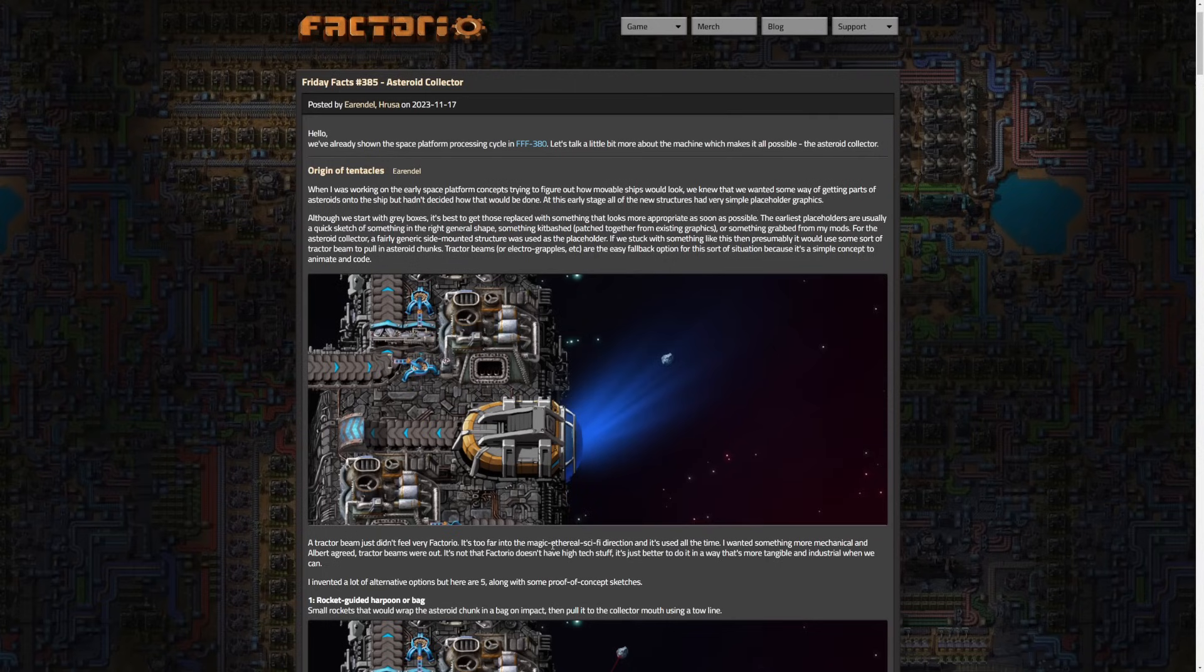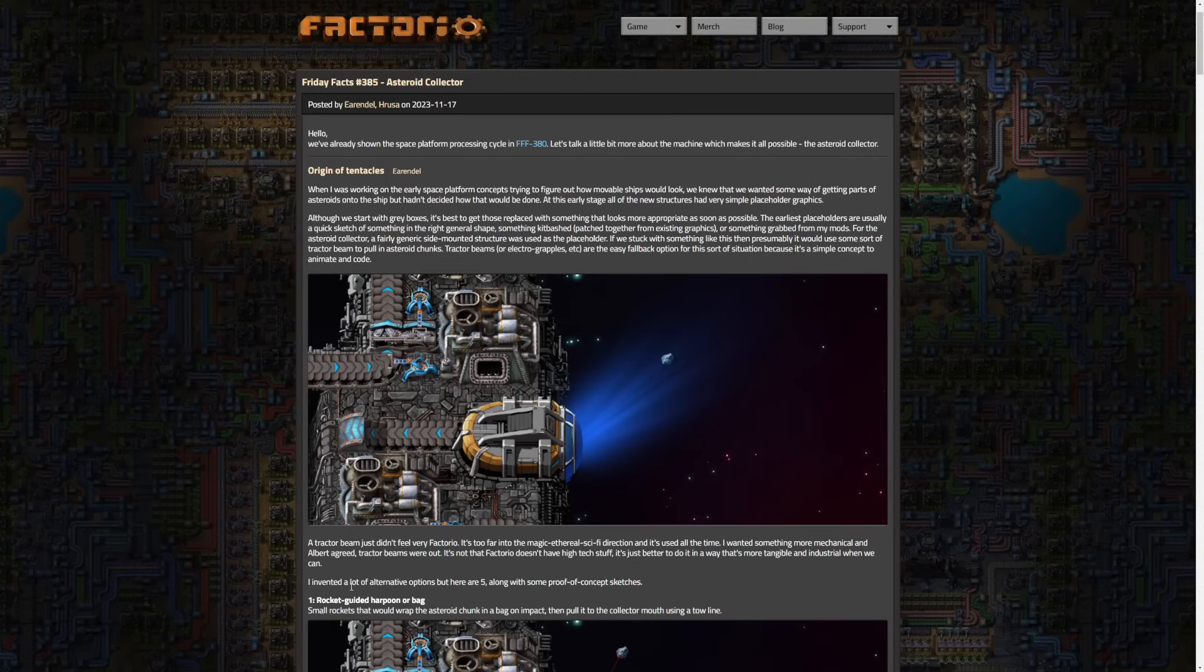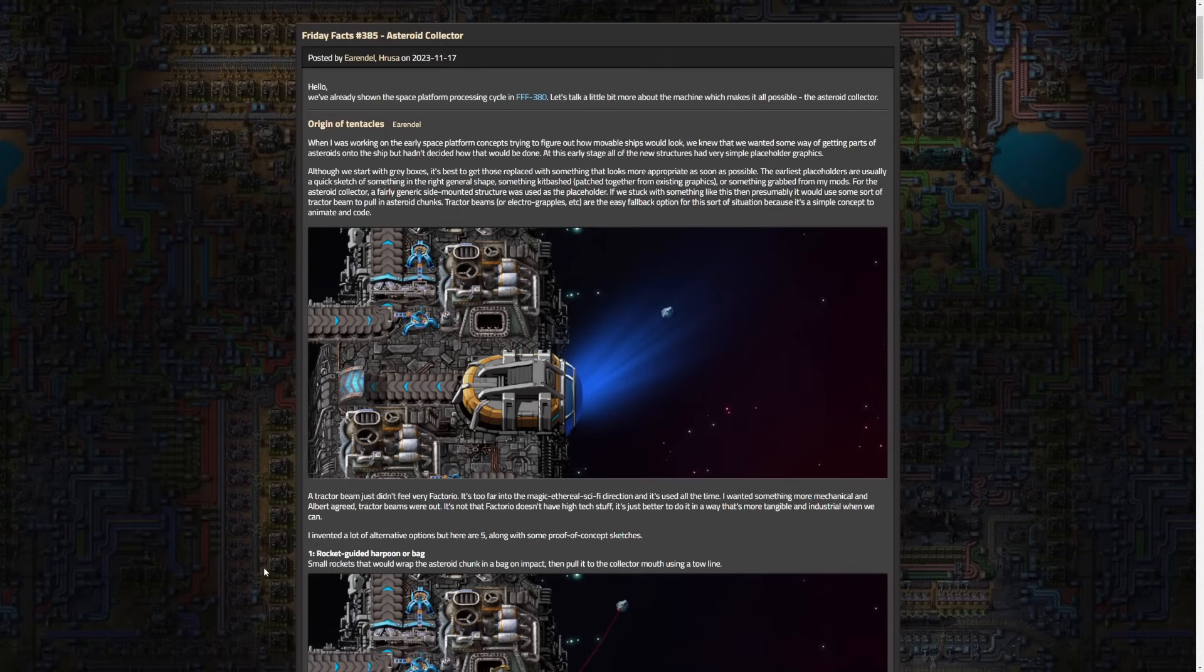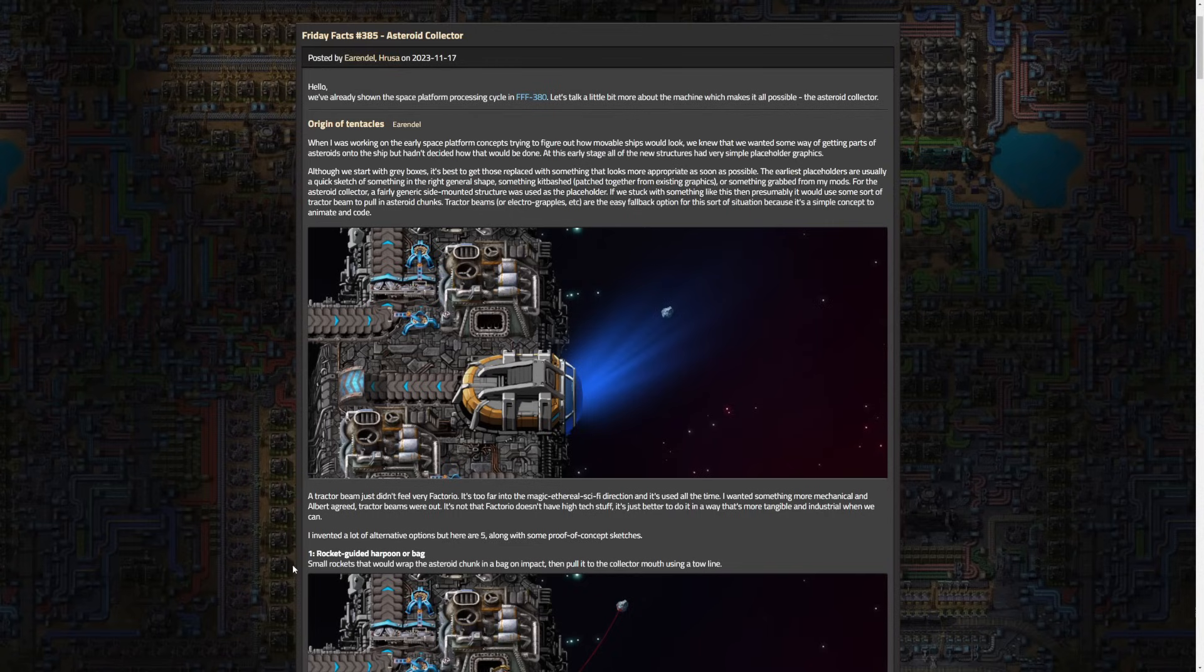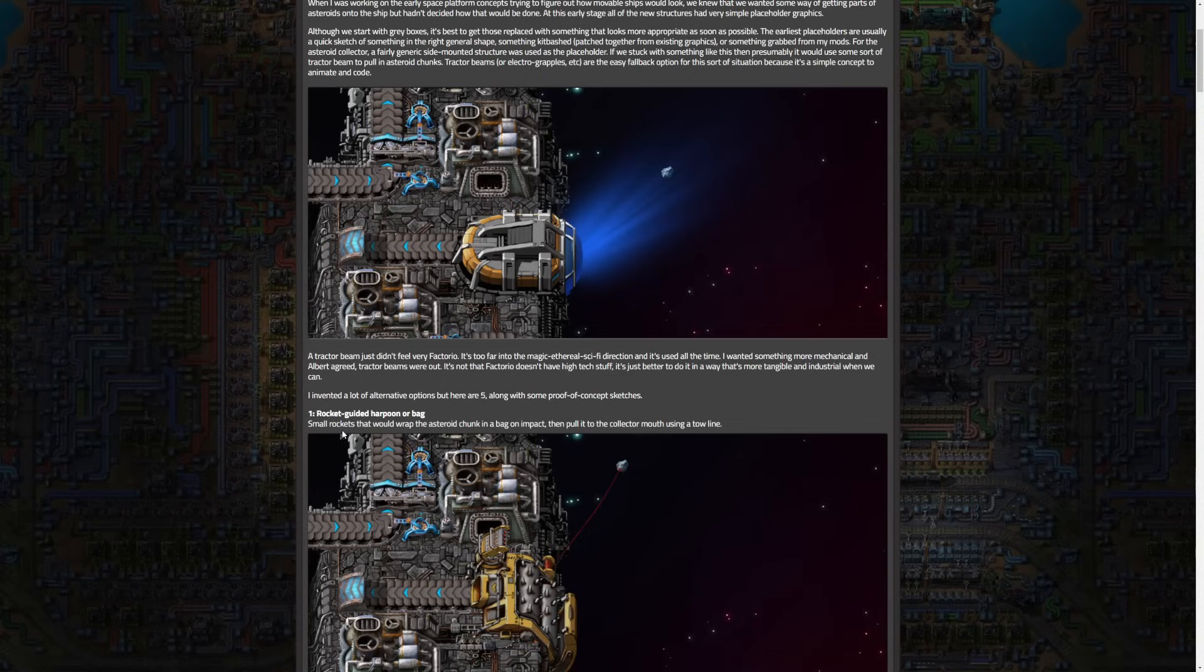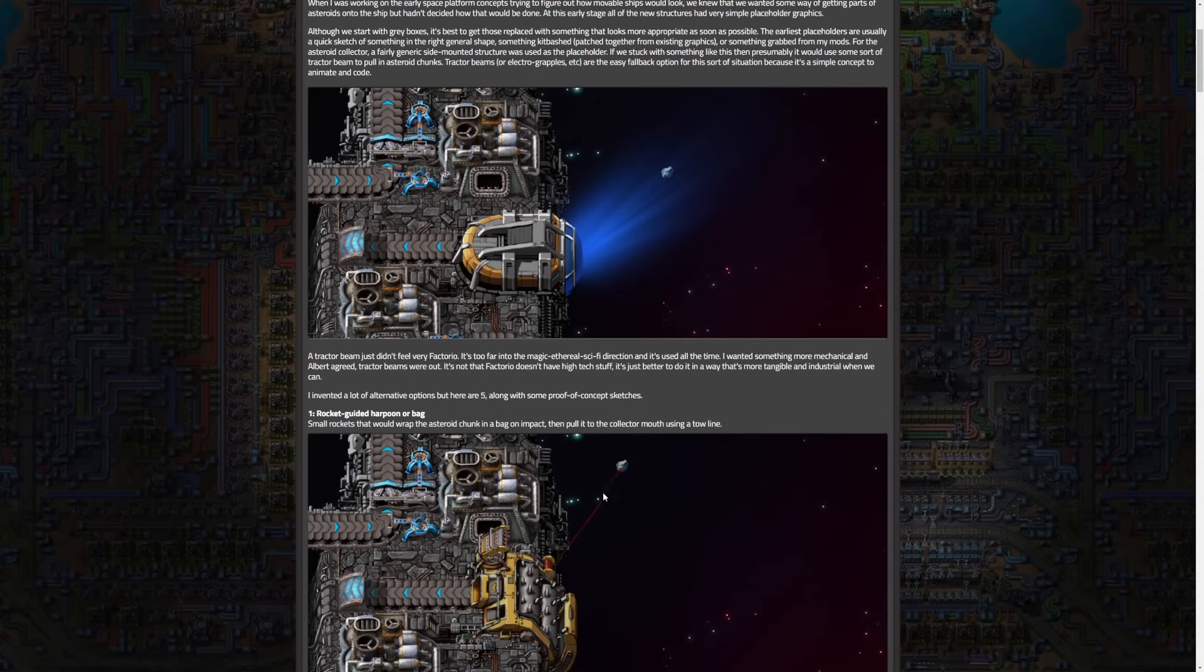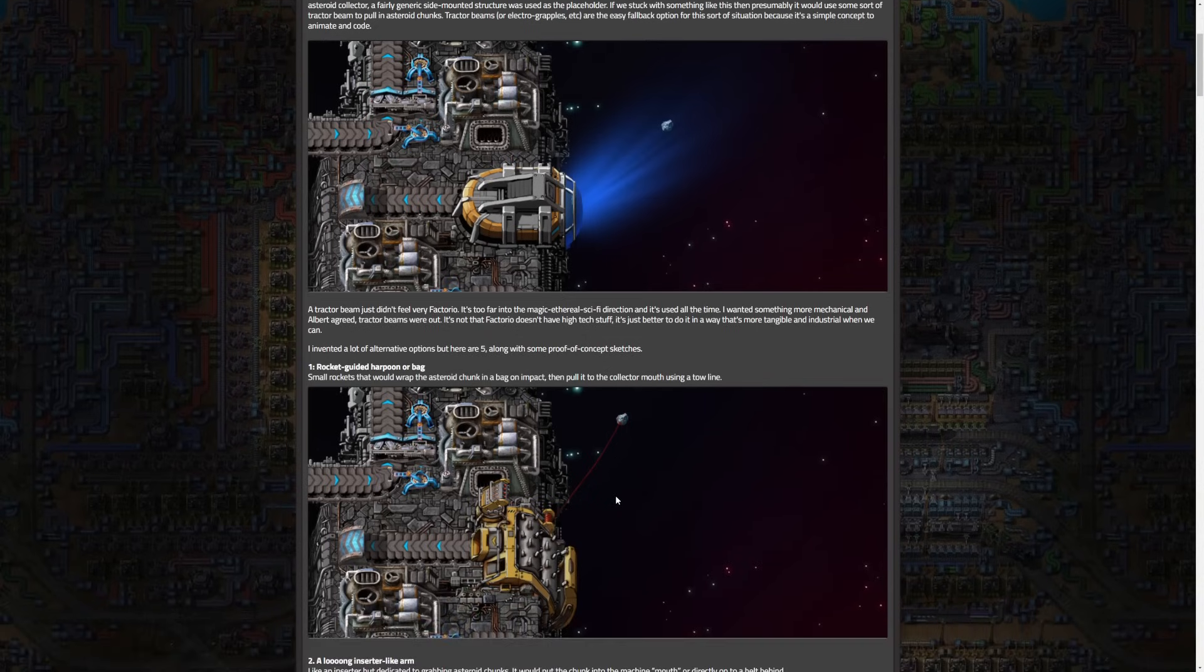Factorio is obviously kind of sci-fi and futuristic but it just doesn't really feel right. There's no other indication or use of tractor beams within the game. Not saying there couldn't be something new, but it doesn't seem to fit, especially compared to the tentacle arms we eventually end up having. Arendelle invented five possible options with some proof of concept stuff. The first one is rocket guided harpoon or bag - small rockets that wrap the asteroid chunk in a bag and pull it to the collector. I'm glad we didn't end up with this one, it seems kind of weird.